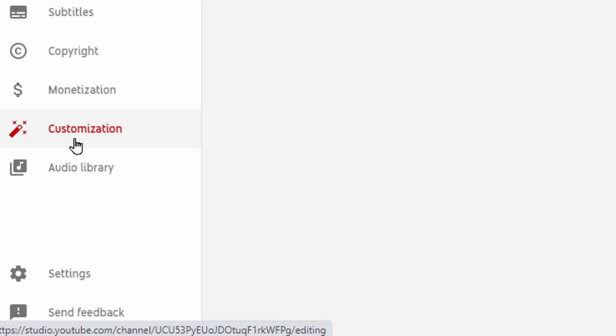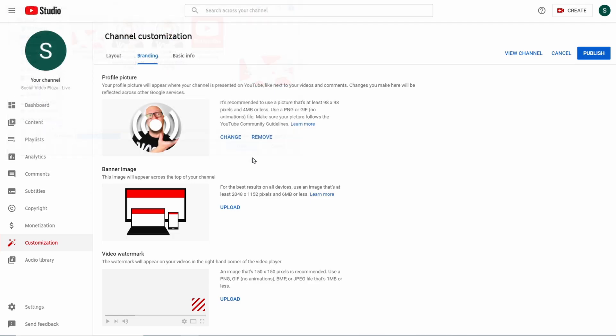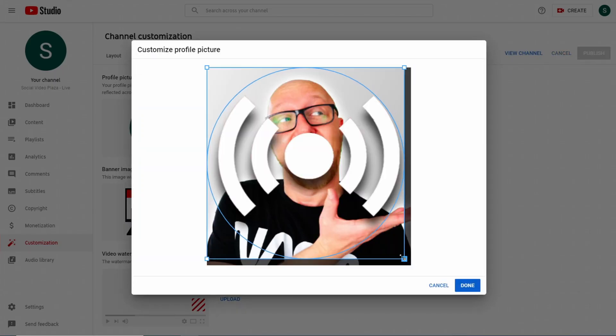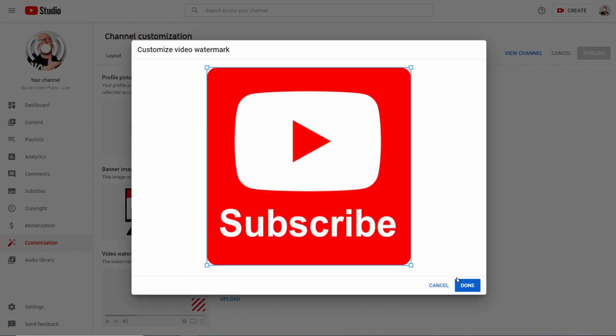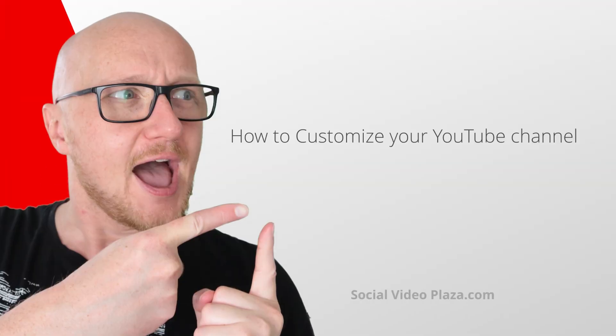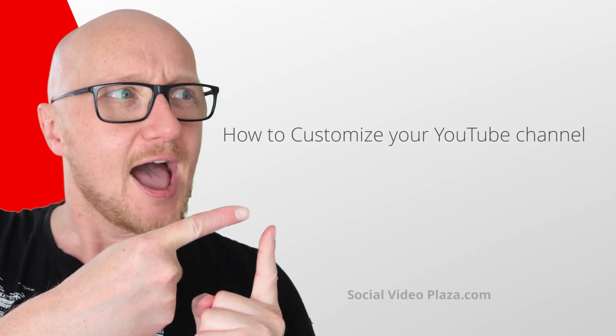Hello, in this video I'm going to show you how to customize your YouTube channel — how to change your channel homepage, how to change your channel header, how to change your channel icon, how to change your channel branding. My name is Dexter Clark from the Netherlands.